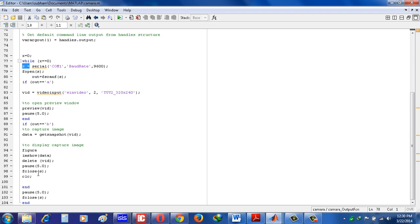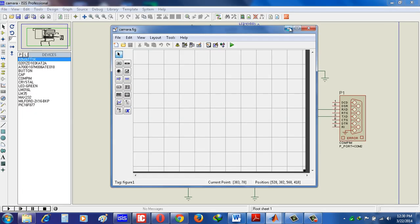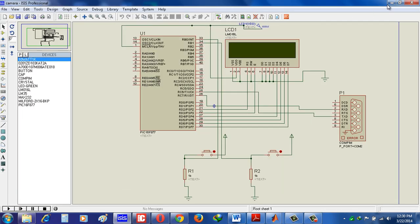Now see, if you want to simulate in same PC where Proteus is installed and MATLAB is installed, then we have to need a virtual port creator to simulate the program.